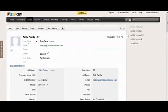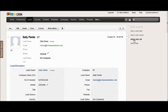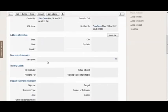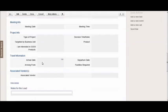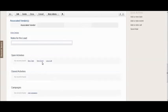To do that, we can either use the quick actions here to add a new call, or for more detailed data entry we can scroll down to the open activities and use log a call.